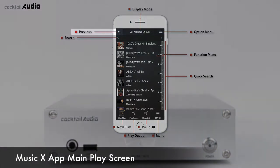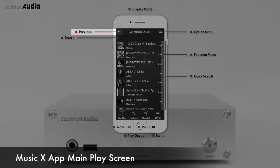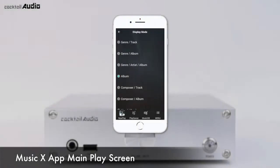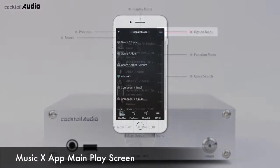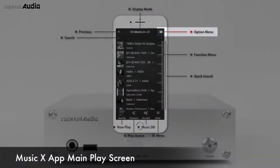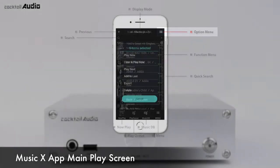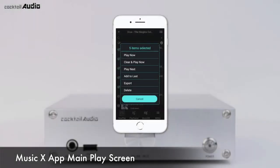The Arrow icon goes back to the previous screen. Display mode can be changed by pressing menu icon number 9. In the Option menu, you can select all albums, several albums, or individual tracks as you want.